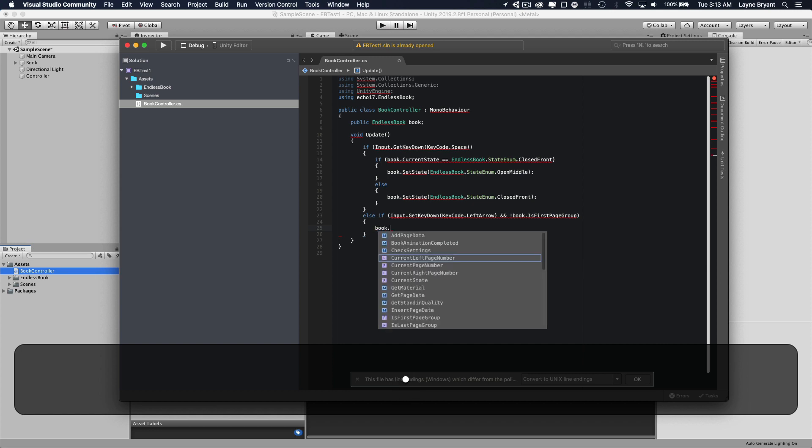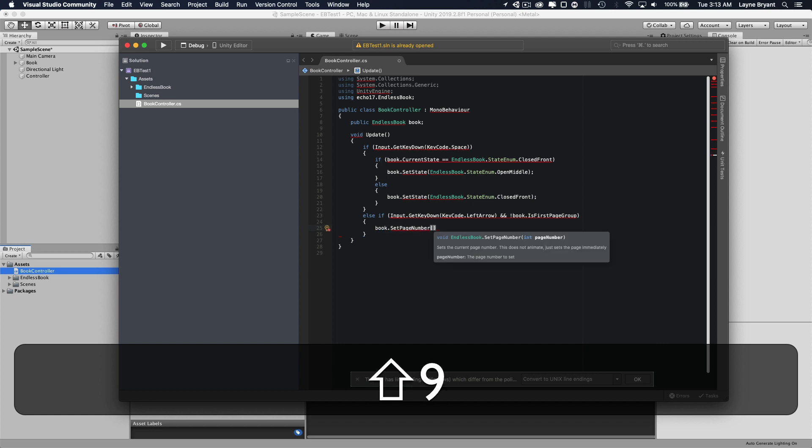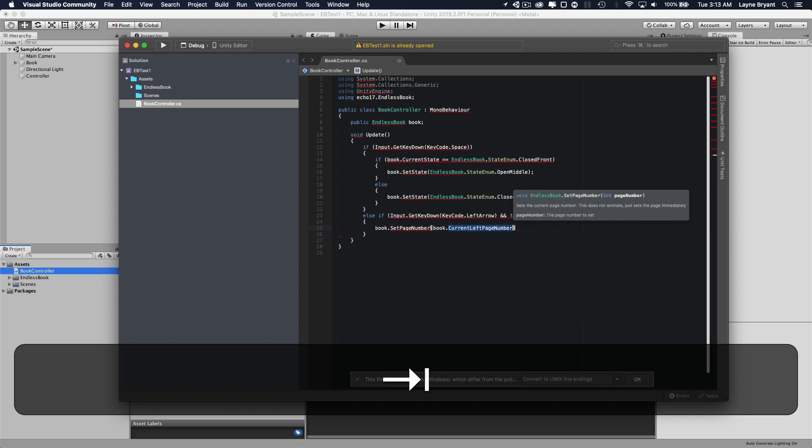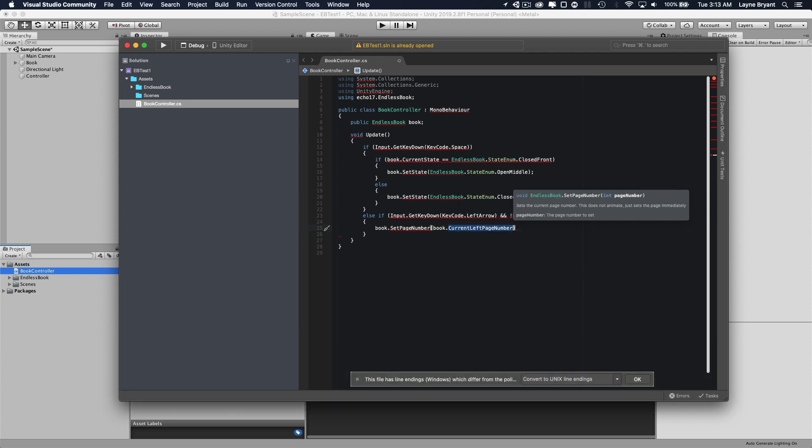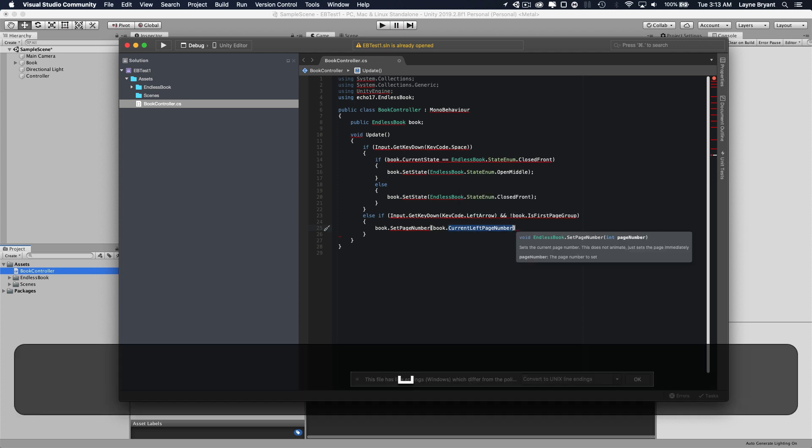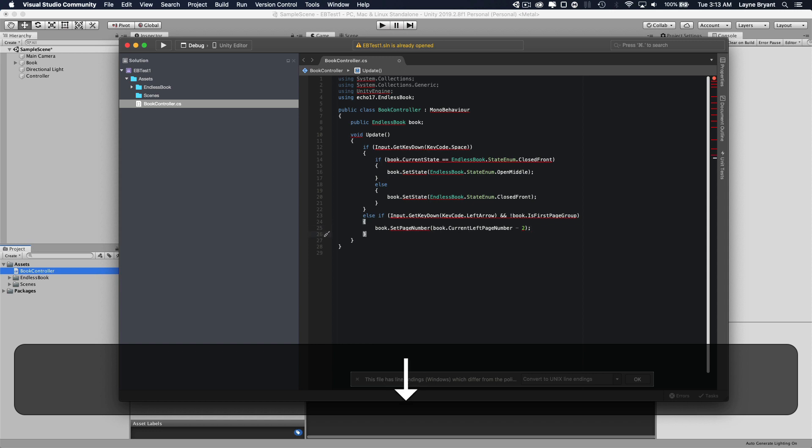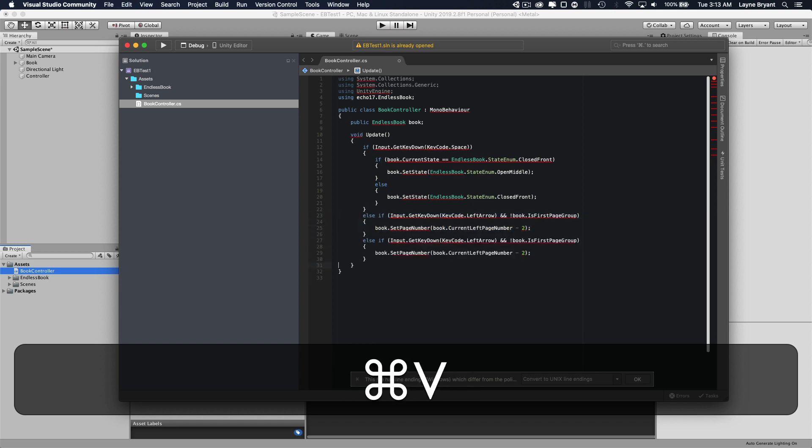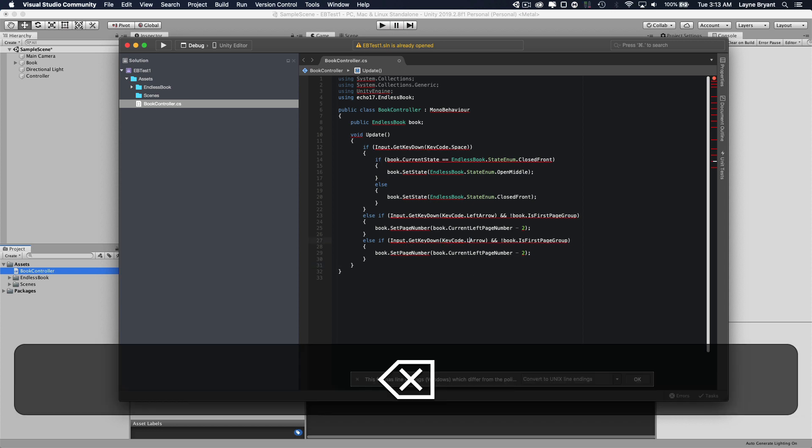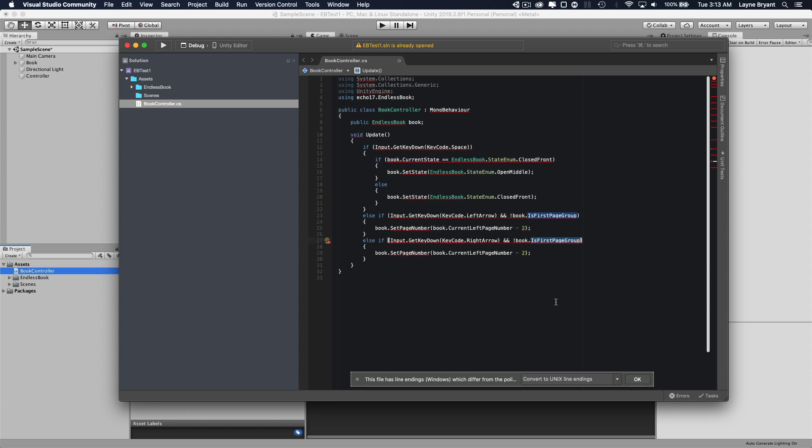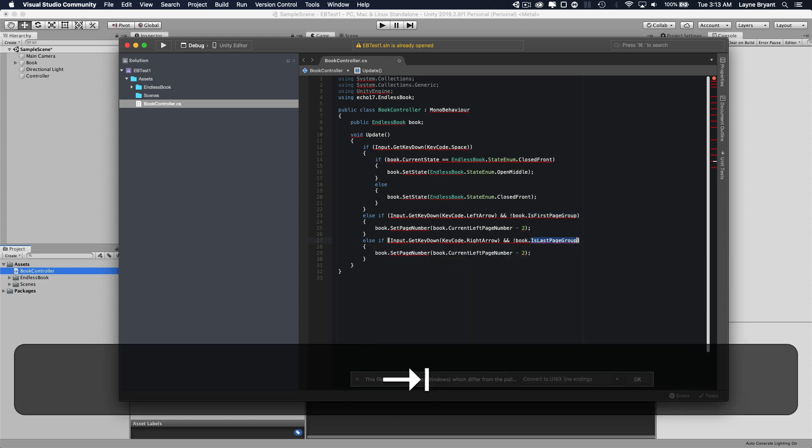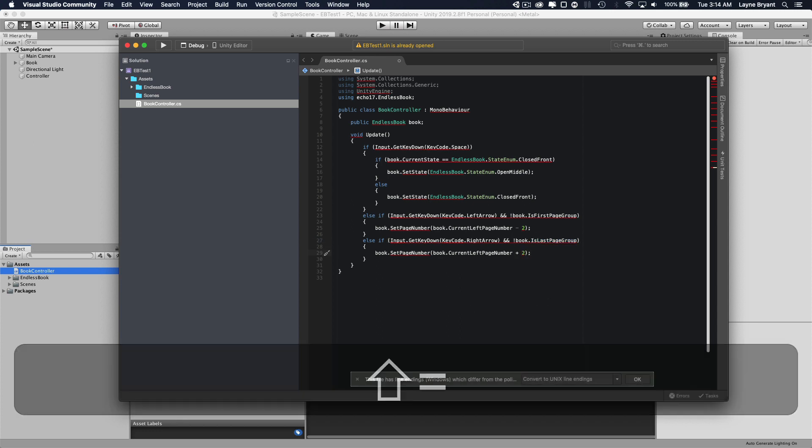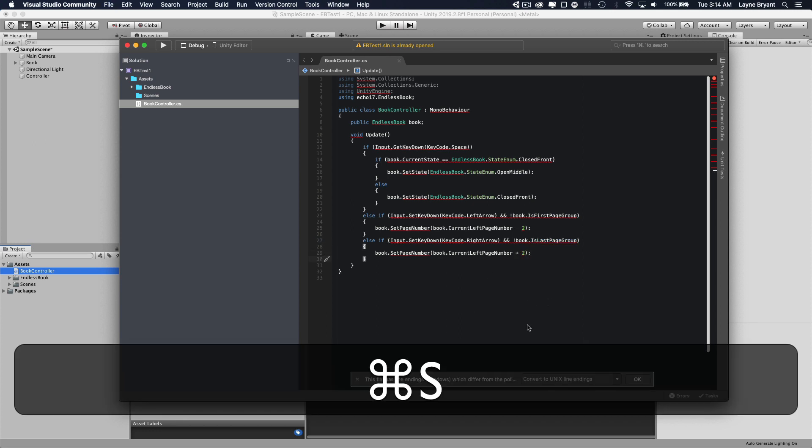So we'll do book set page number and we'll get the book current left page number. That's the page on the left side of the book minus two. And we want to do minus two because it's always the left page and you're skipping the right page. So you want to go two pages back and we'll just copy this and do it for the right direction. So we go get key down right arrow and we'll make sure the book is not in the last page group. So we're not at the end of the book. We're hitting the right arrow, it's going to go forward two pages.